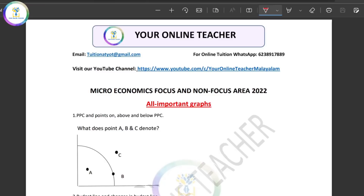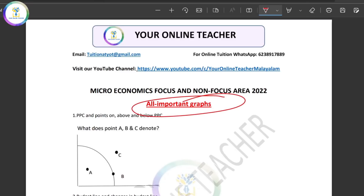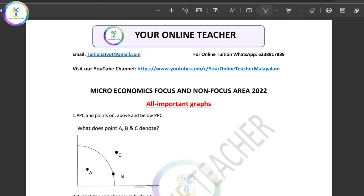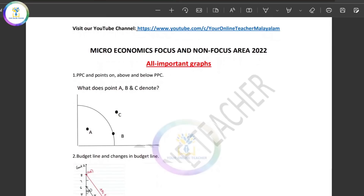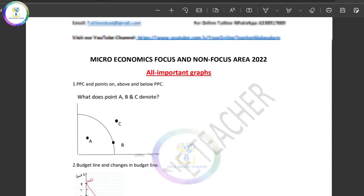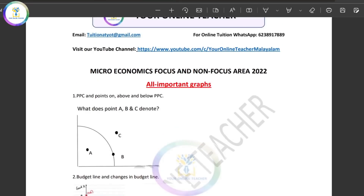Hi my dear students, welcome back to my channel, your online distribution. Now we are going to learn about microeconomics. We will learn a few graphs in microeconomics — I will include all the graphs in the whole area. First, we will learn about the PPC curve, and we will learn about microeconomics and macroeconomics.